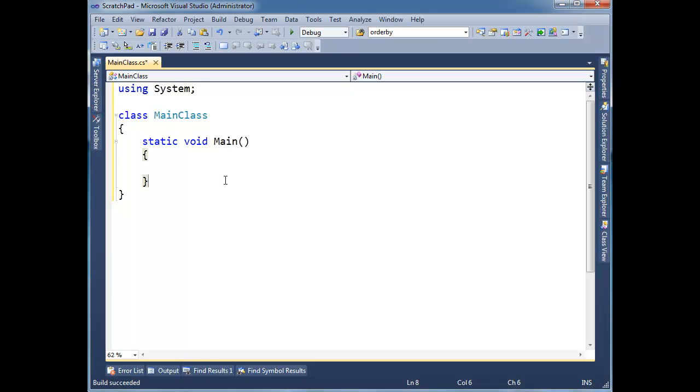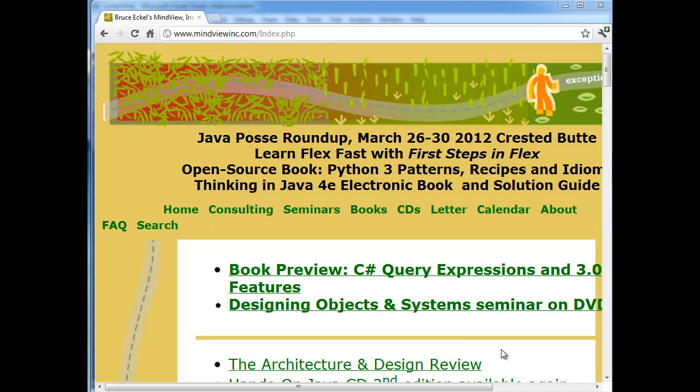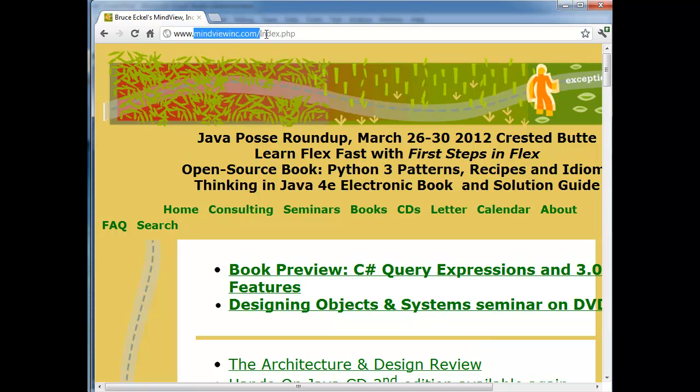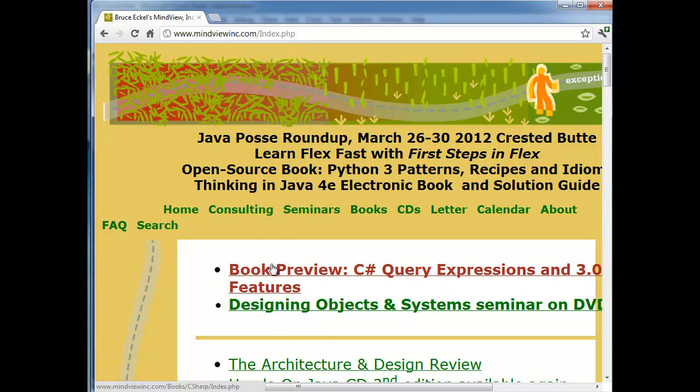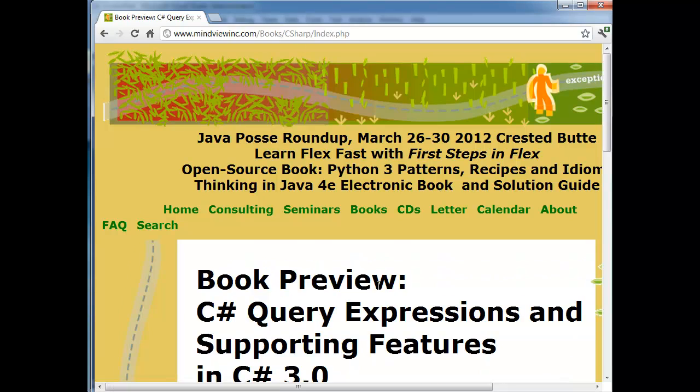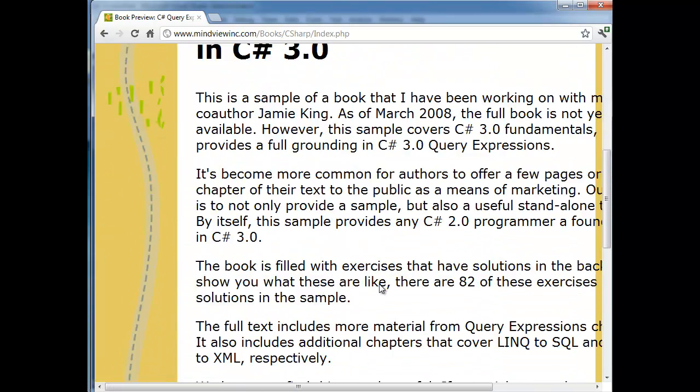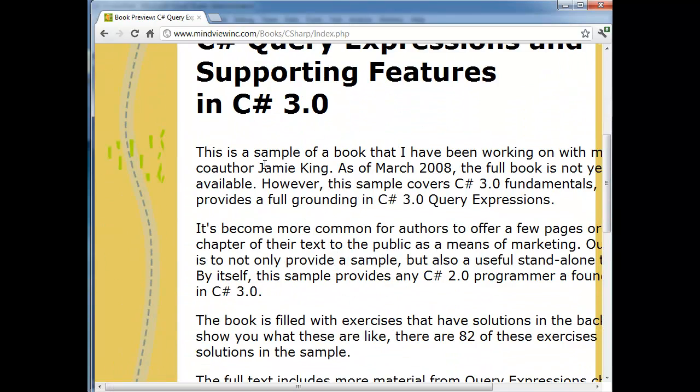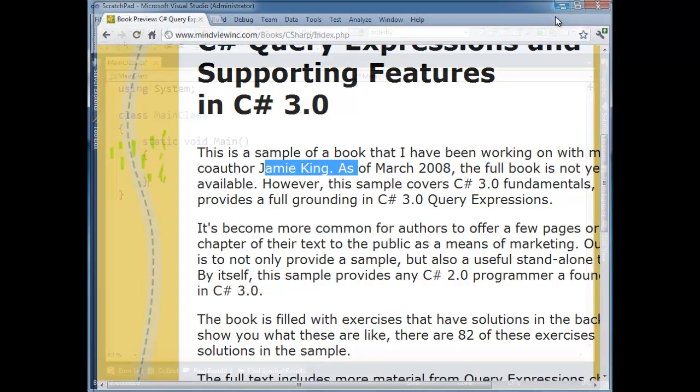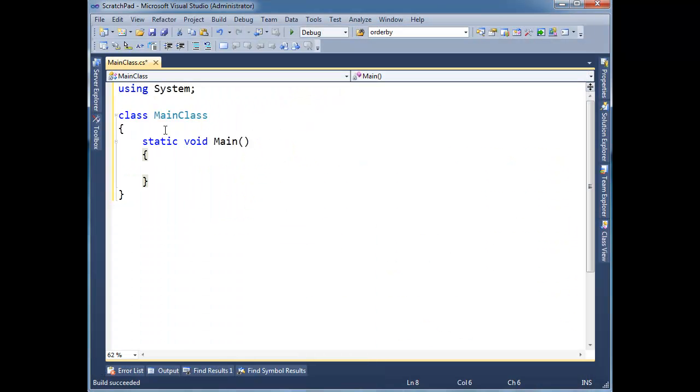Let me show you. I'm going to go through an example I did in my book with Bruce Eckel on MindView.net. If you go to MindViewInc.com/index.php, C Sharp Query Expressions, you can download a book I worked on here with Bruce Eckel. Anyway, I'm going to take you through an example there.